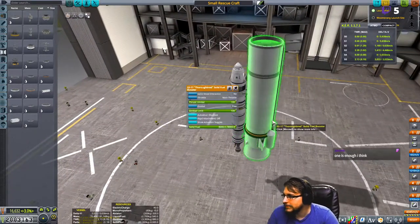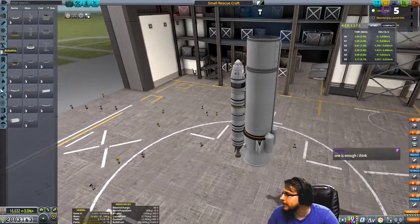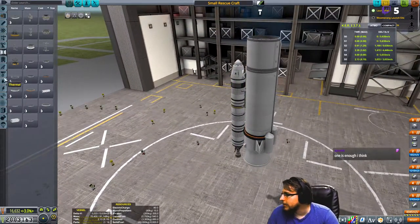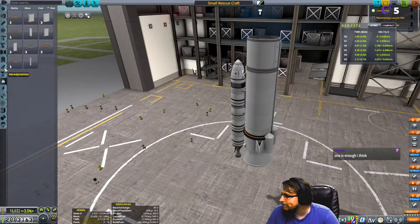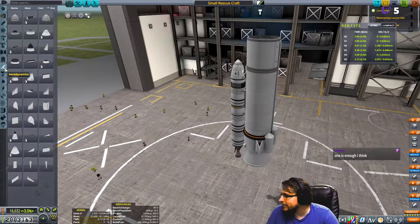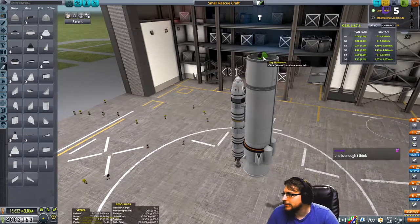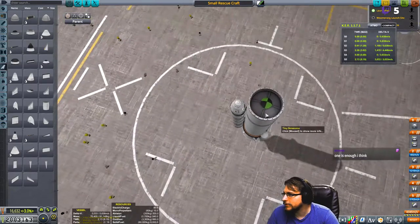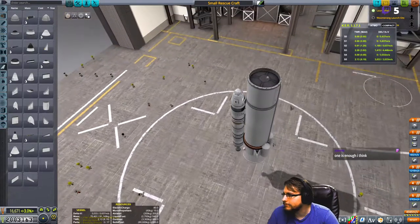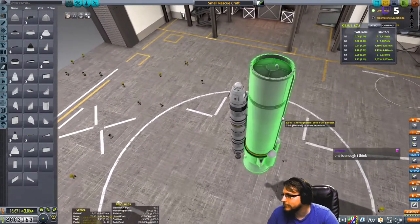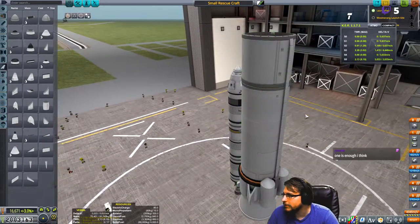This is a solid booster. Aerodynamics—I need a nose cone, so there you go. Done. That's all you need, right?